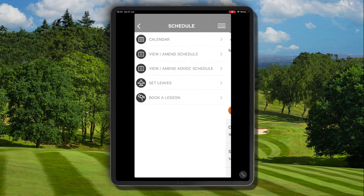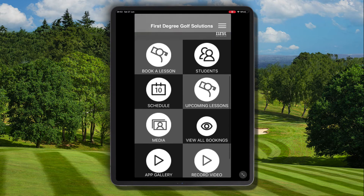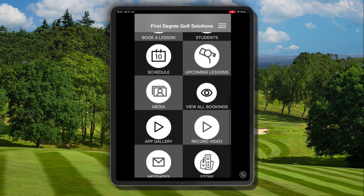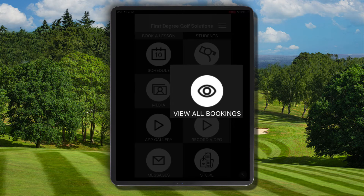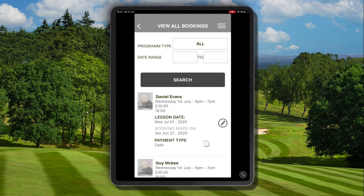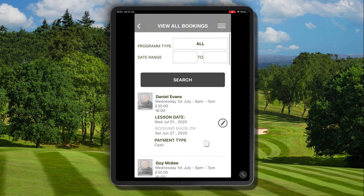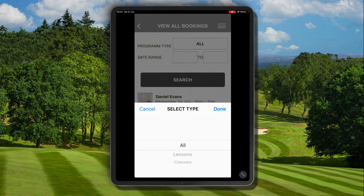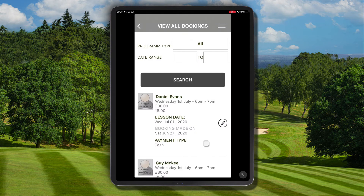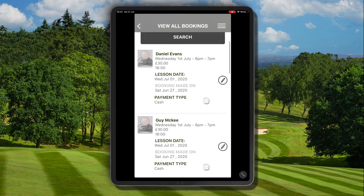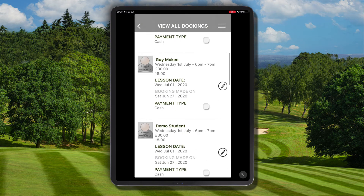So we have a couple of options of how we can do that. Firstly, we can navigate from the home page of our app to the view all bookings option, and it's here where we can see a list view of all of our bookings, or we can use the filter options at the top to filter through lessons and classes, and we can also apply a date range and use the search option.